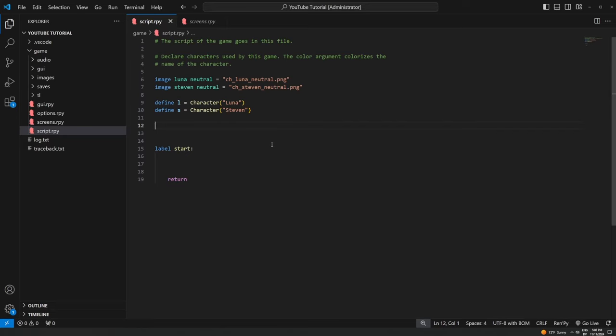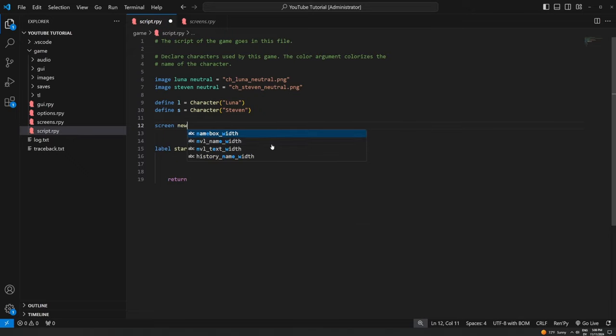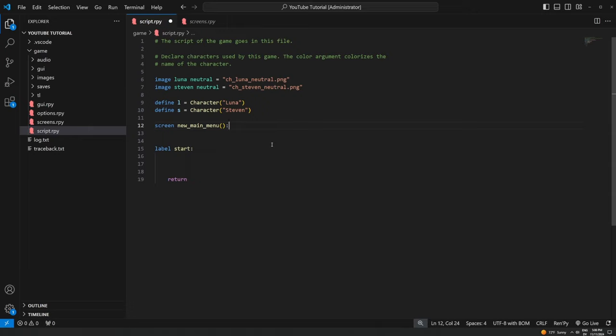The first thing we're going to do is declare a screen, which is super easy. We use the keyword `screen` and then put in the name of the screen as a function — I'm just going to call this `new_main_menu`. I'm not calling it `main_menu` because that's already taken. After that we put empty parentheses and a colon, because this is technically a Python function. You write it once and can use it as many times as you want — screens work the same way.